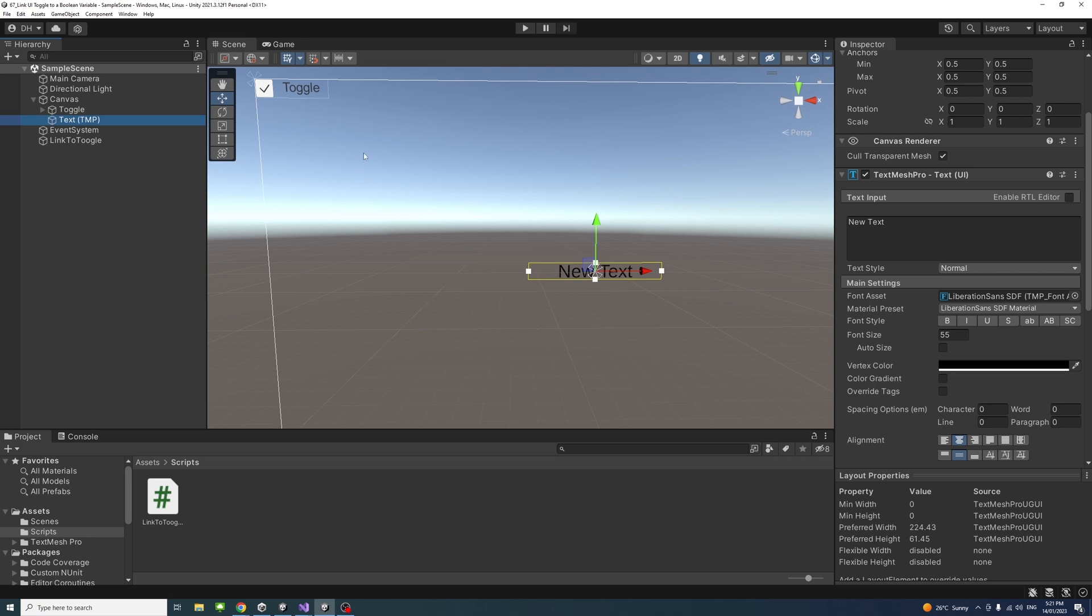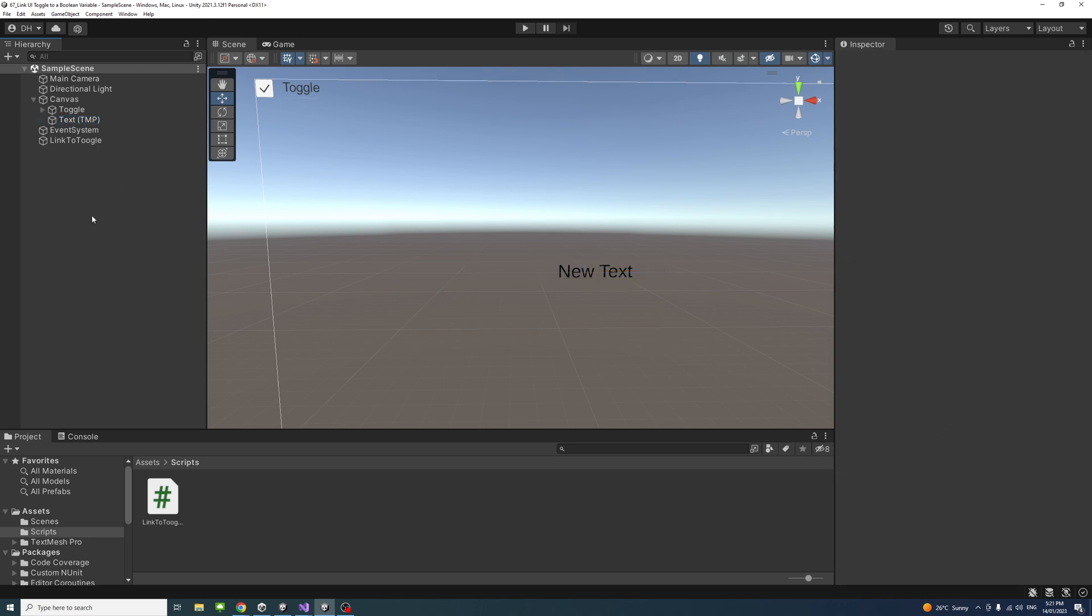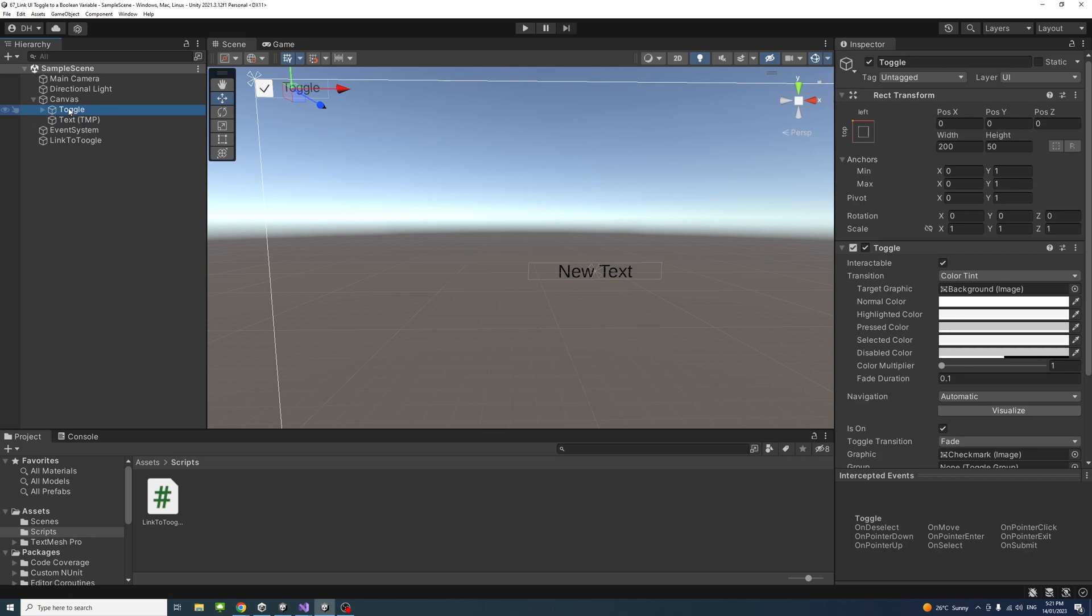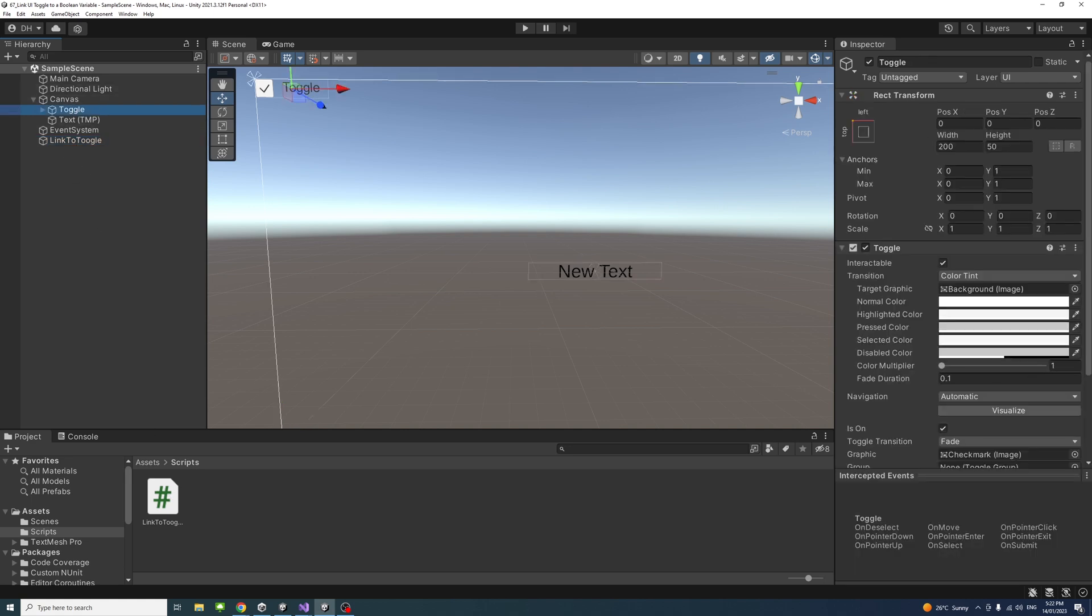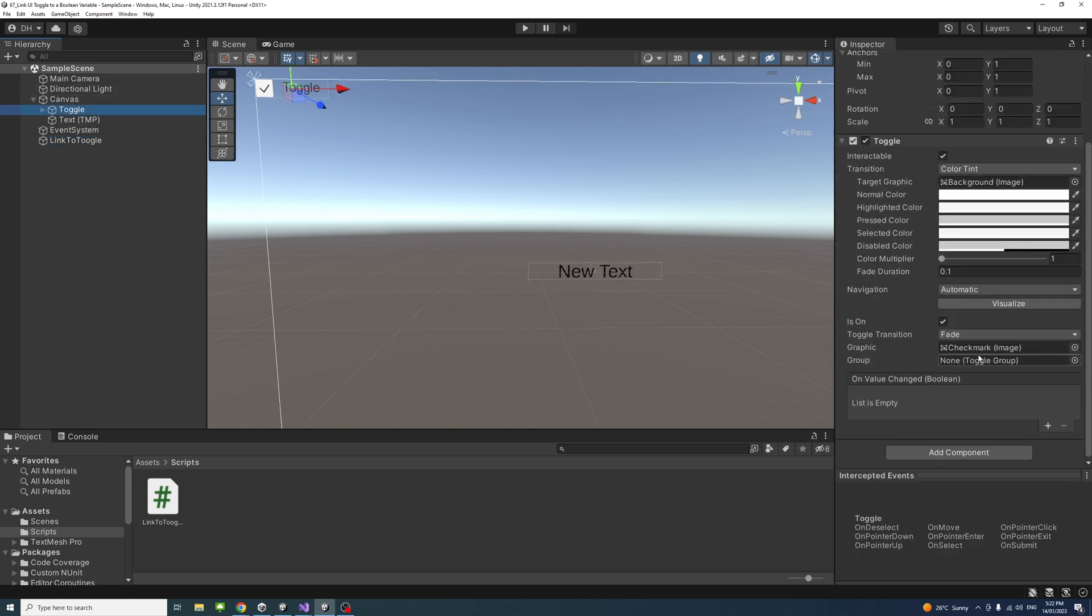So to achieve that I will select the toggle and then I have this C# file over here, the link to GitHub would be in the description, and I linked it to this game object, I just attached it to this game object. So I will select the toggle and I will go on value change boolean event and hit the plus.